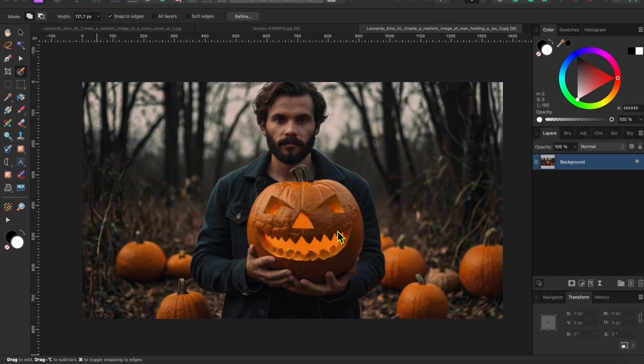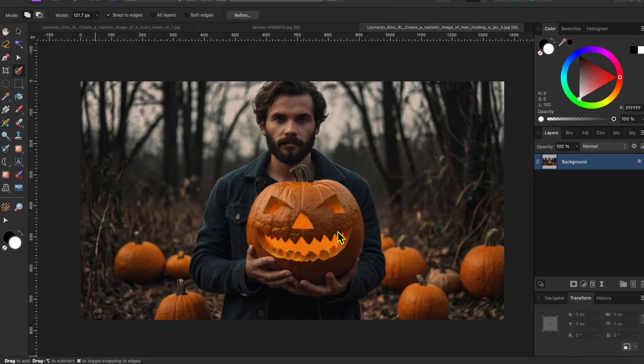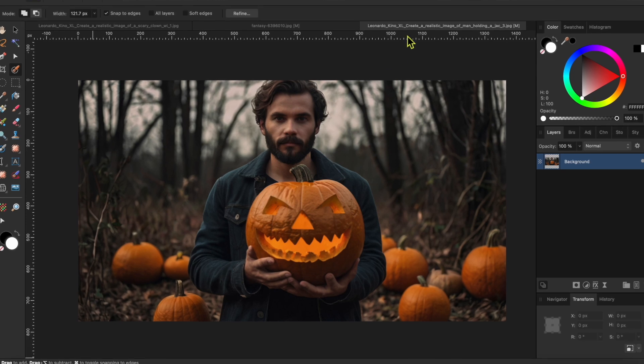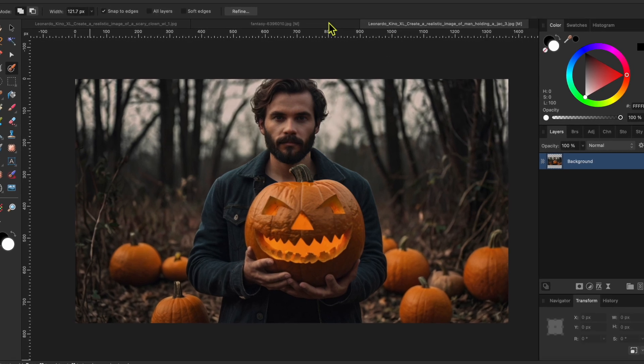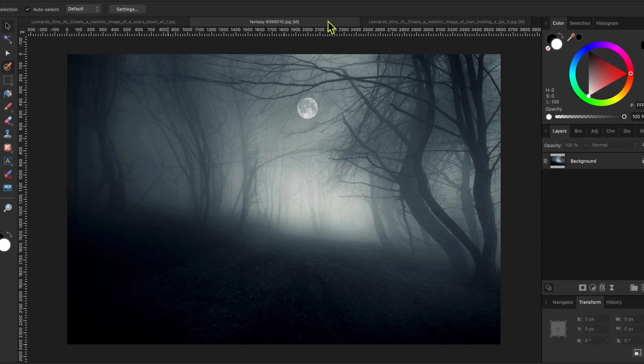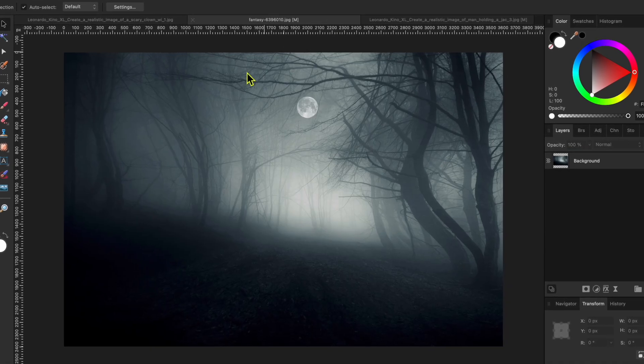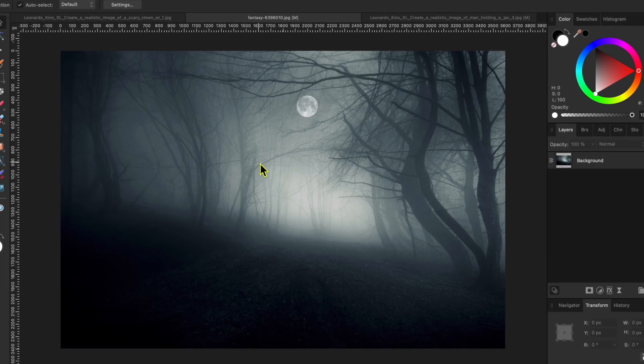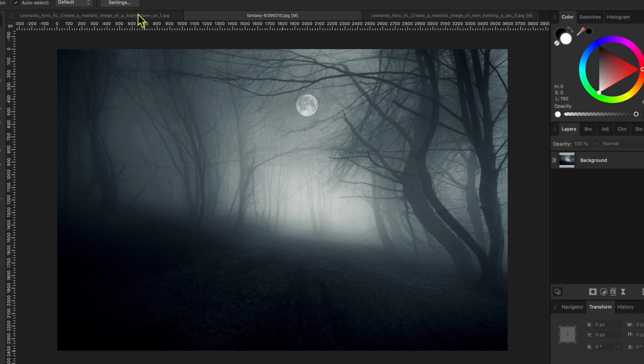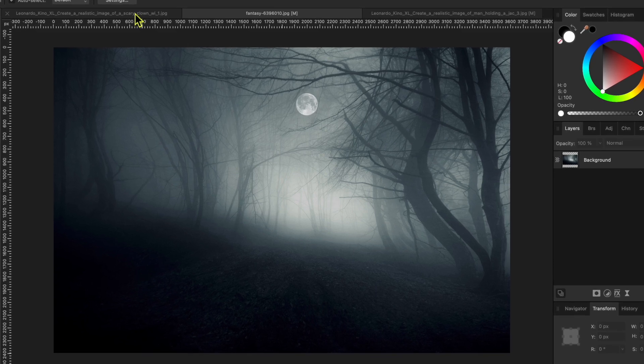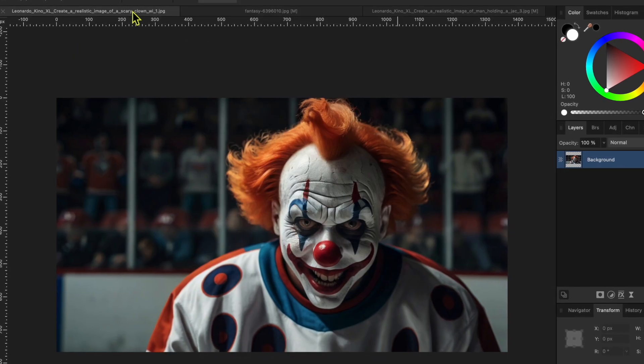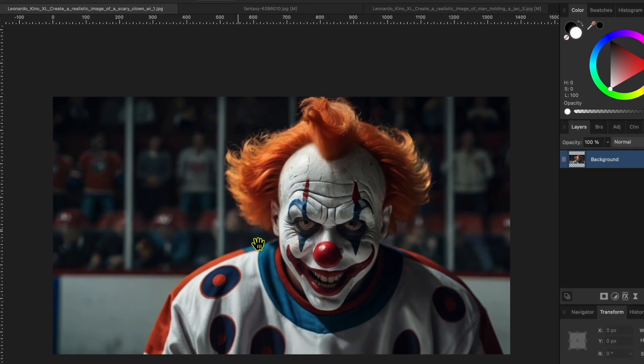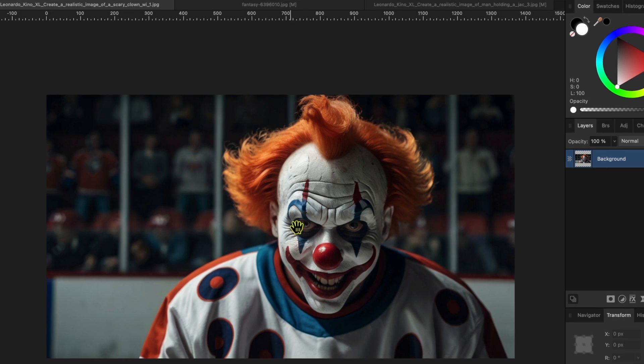I started with this picture of a man and a jack-o'-lantern that I generated from Leonardo.ai. I'm going to blend it in with this foggy background and then use this evil clown's face that I also generated from Leonardo.